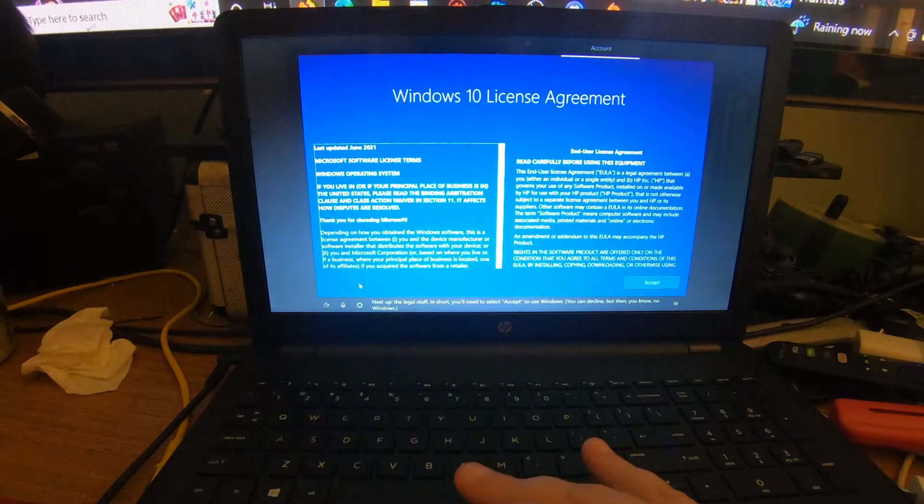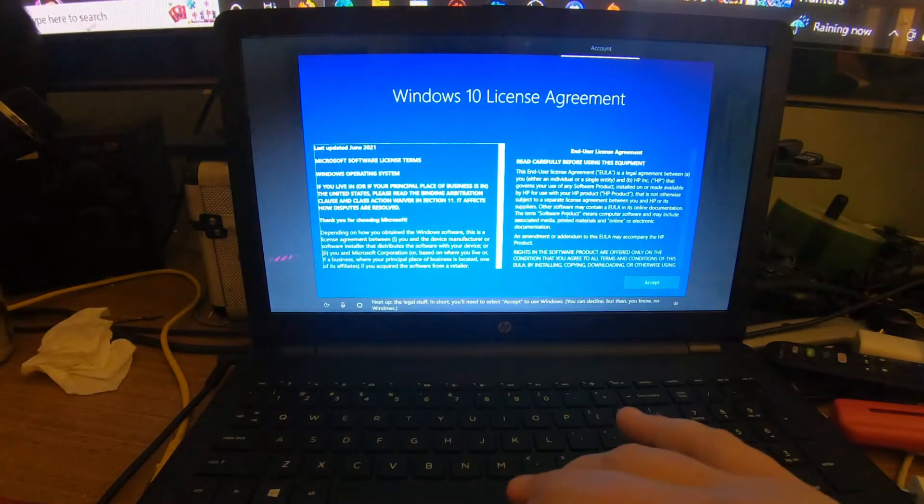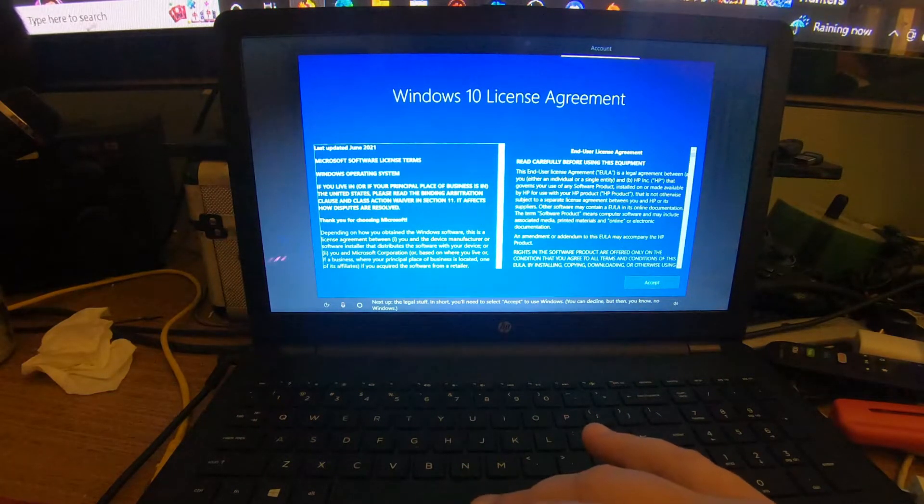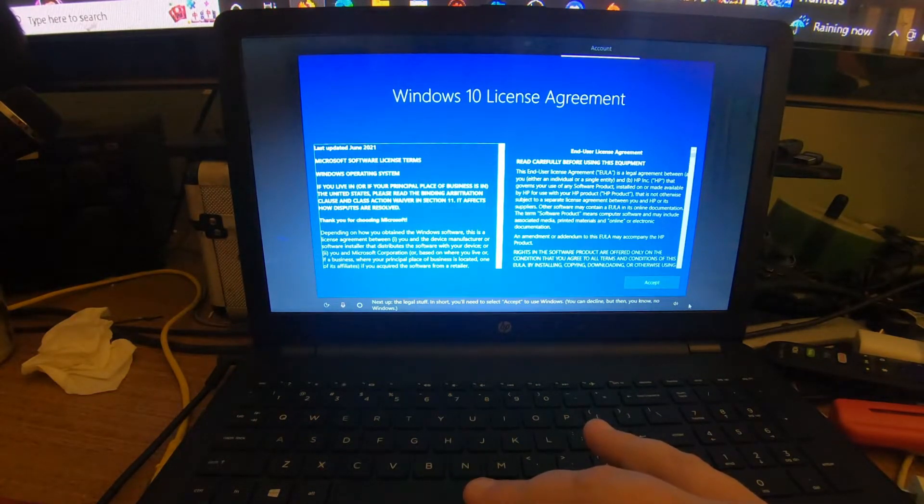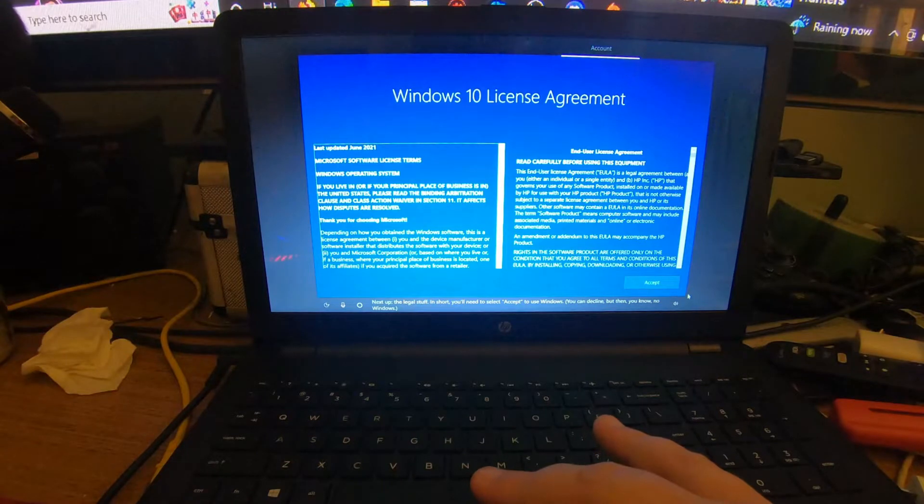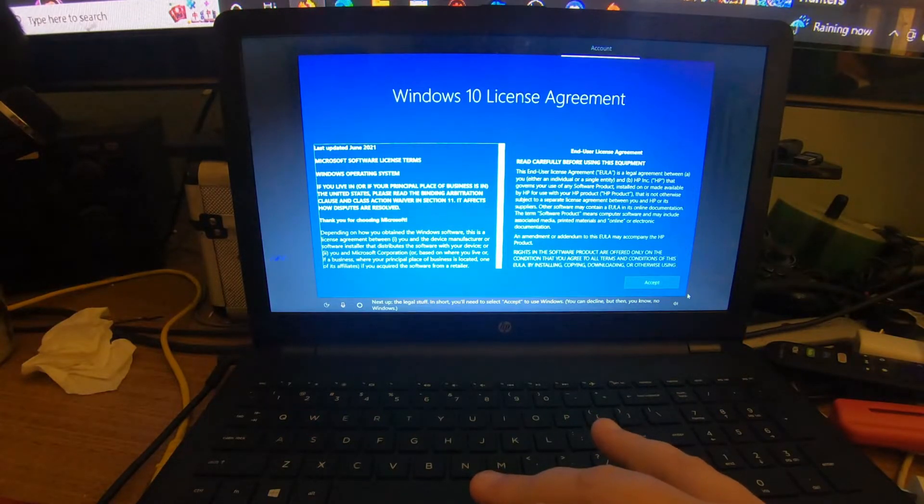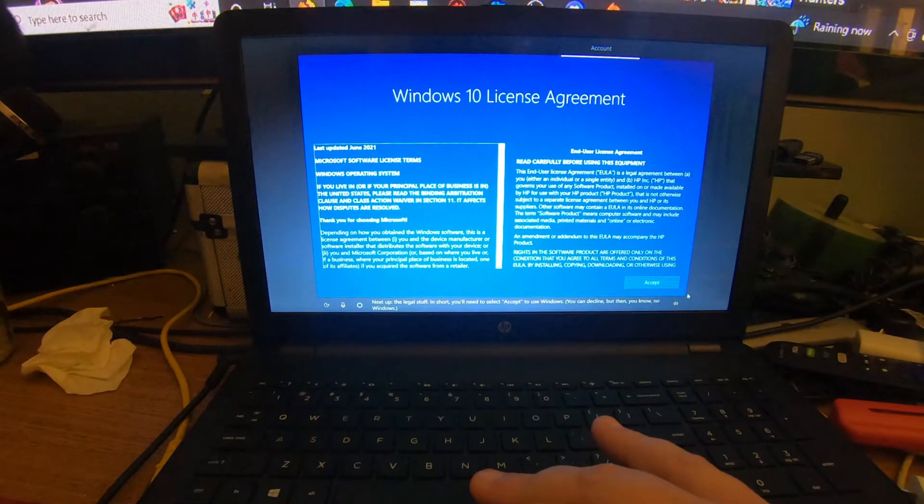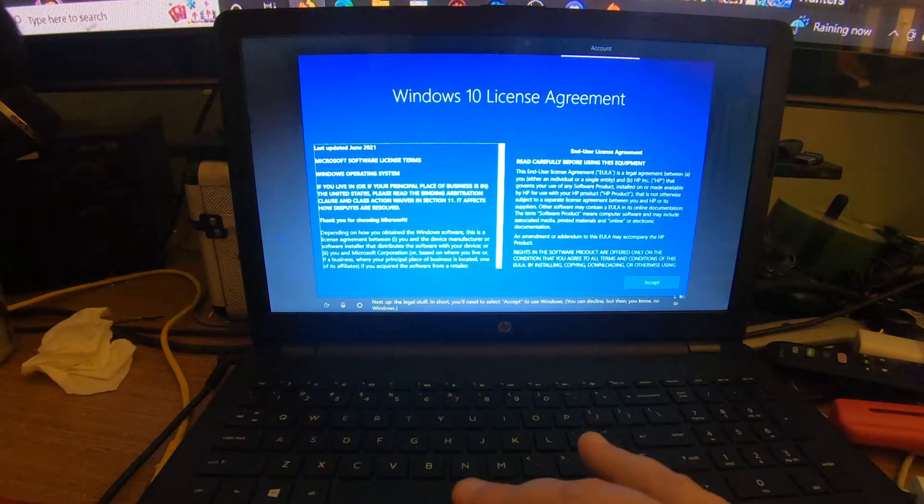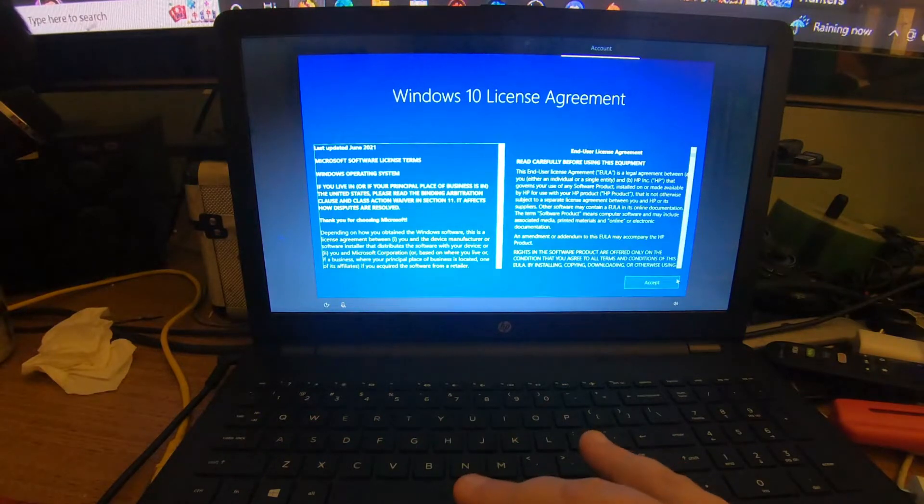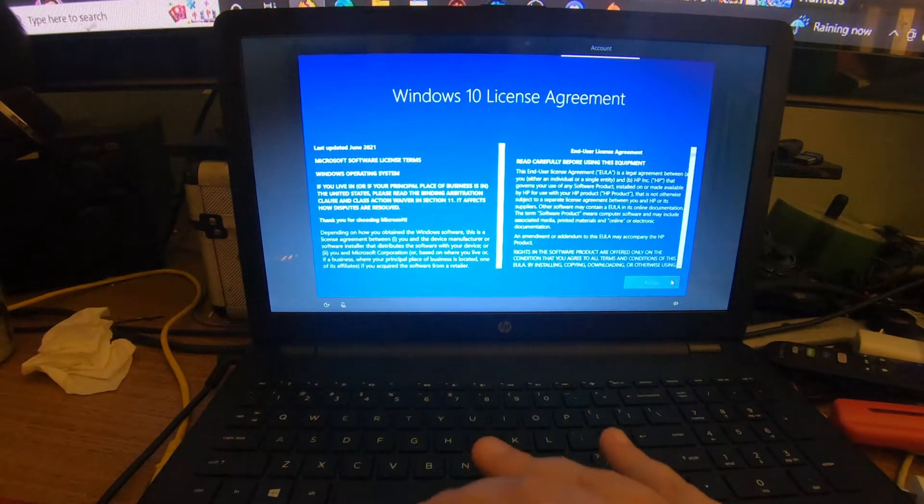Next up, the legal stuff. In short, you'll need to select Accept to use Windows. You can decline, but then, you know, no Windows. Click Accept.